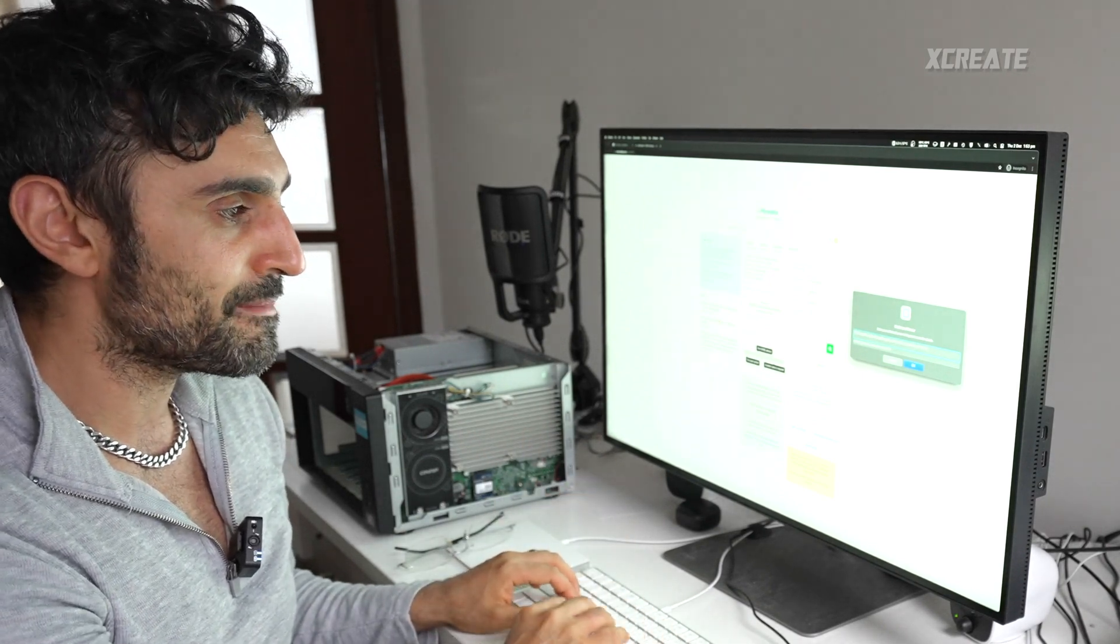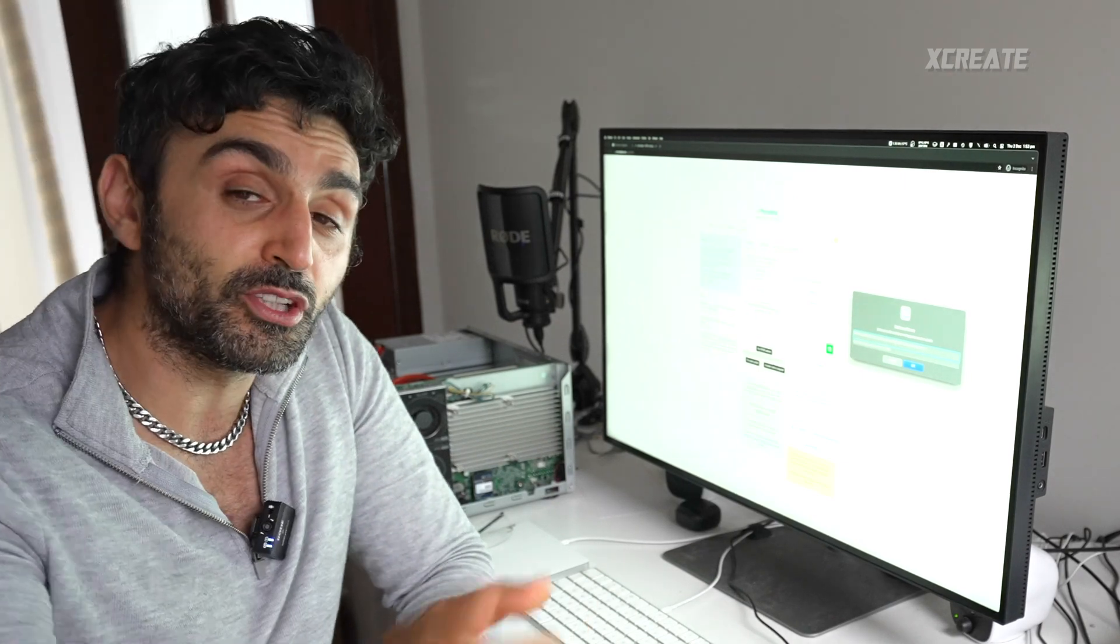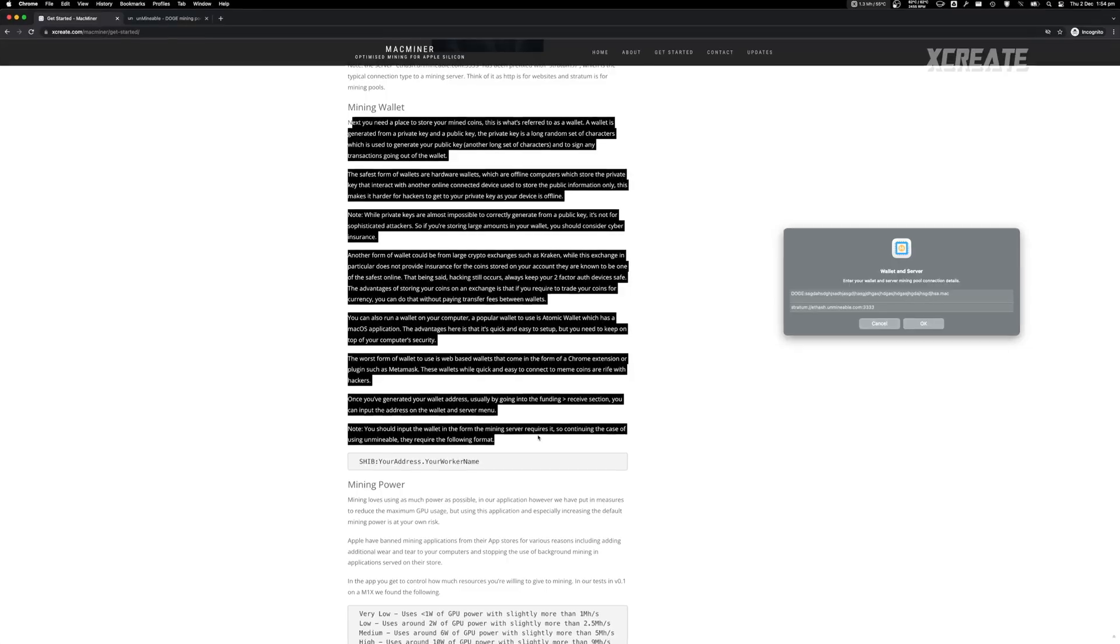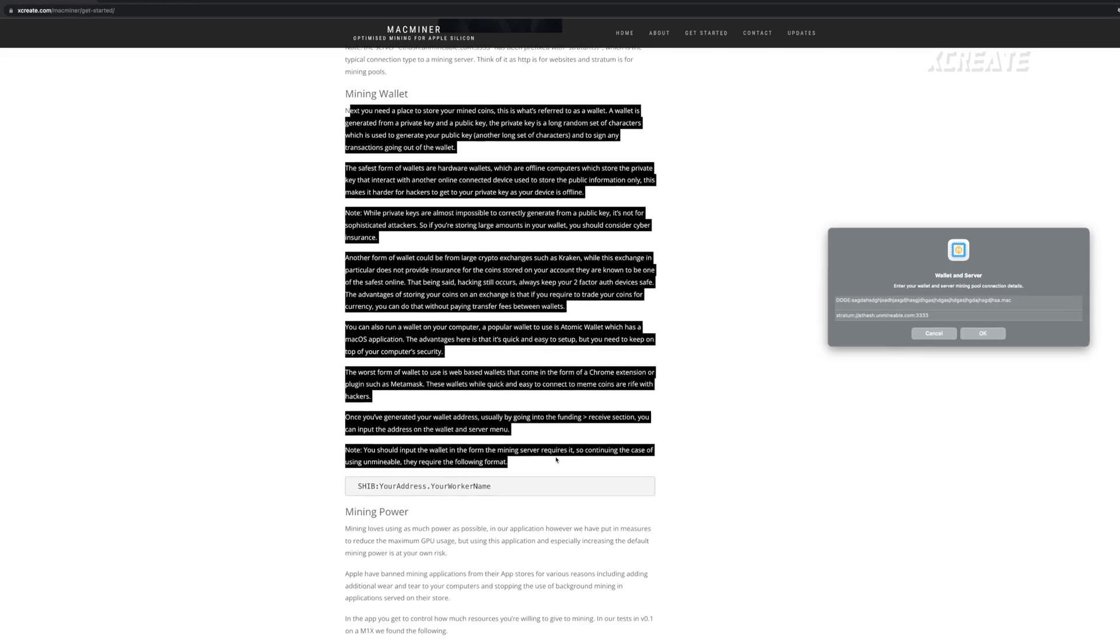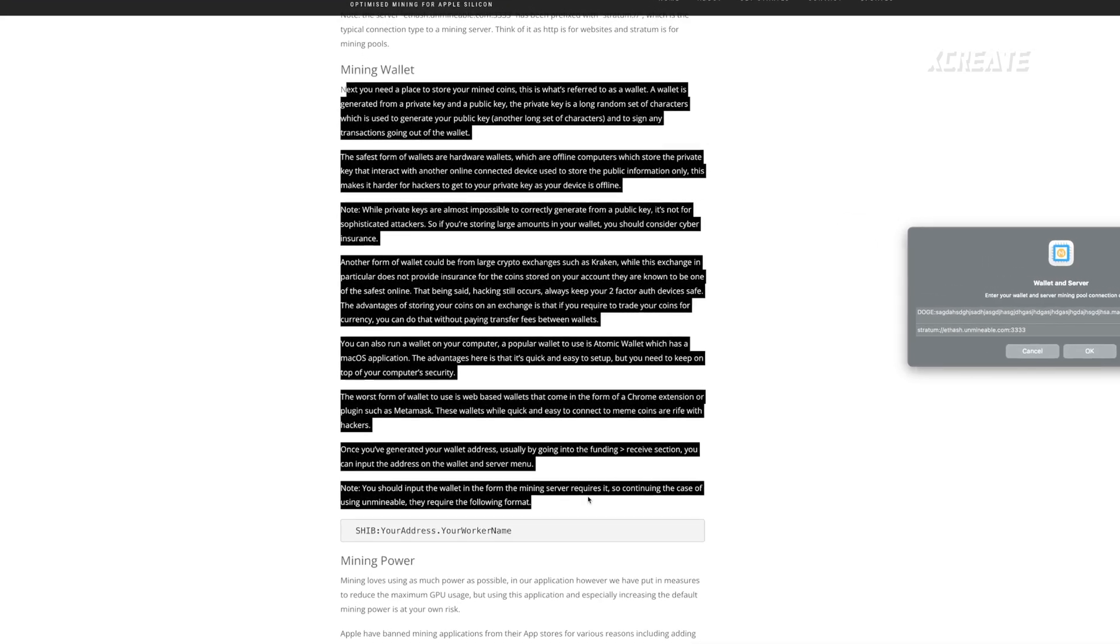You paste that in there and you type in your address for your wallet and the name for your miner. For example, we're going to call it Mac and that's the address there. Now if you don't have a wallet, that's the next step of the guide.